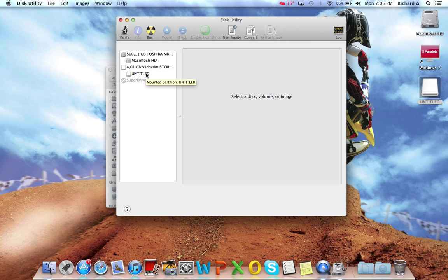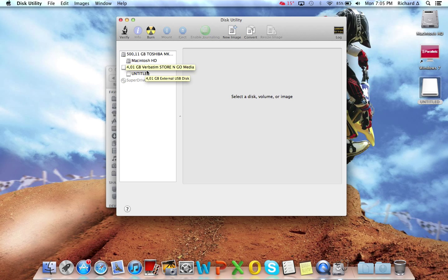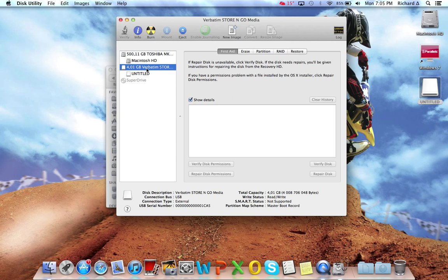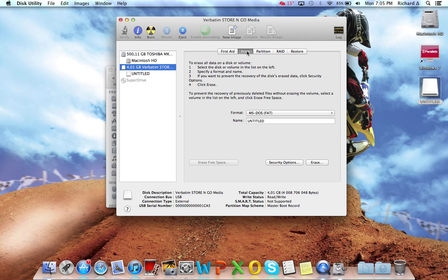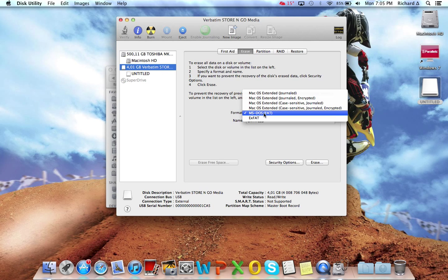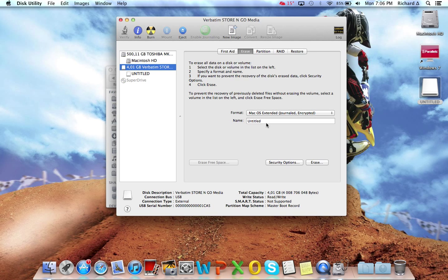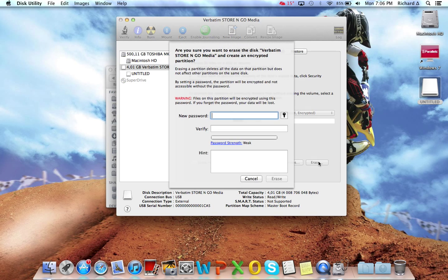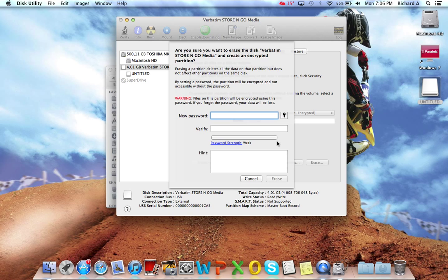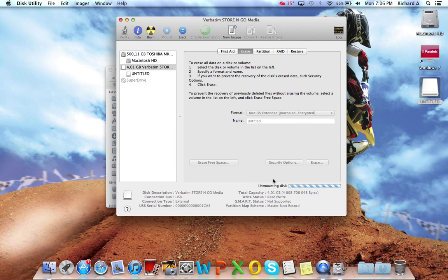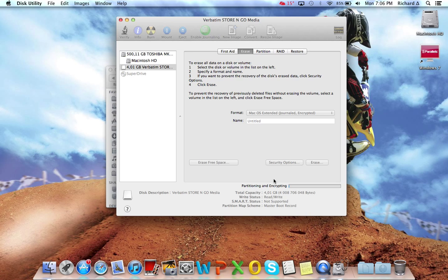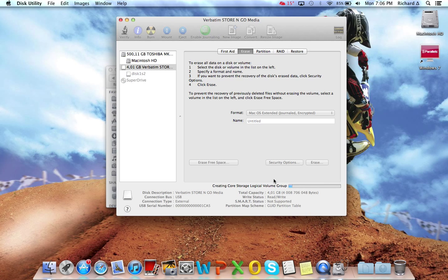Here it shows your flash drive. You want to go up to the top section and select Erase. You see that format, you need to change that to Mac OS Extended Journaled Encrypted. Click Erase and type in a password. Then it will say Partitioning and Encrypting.